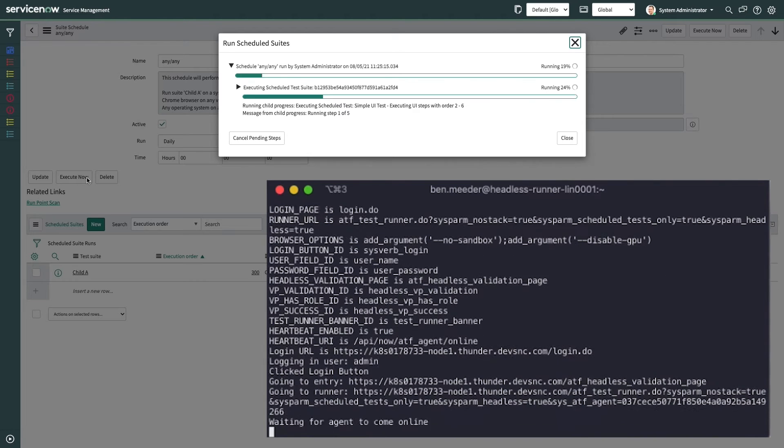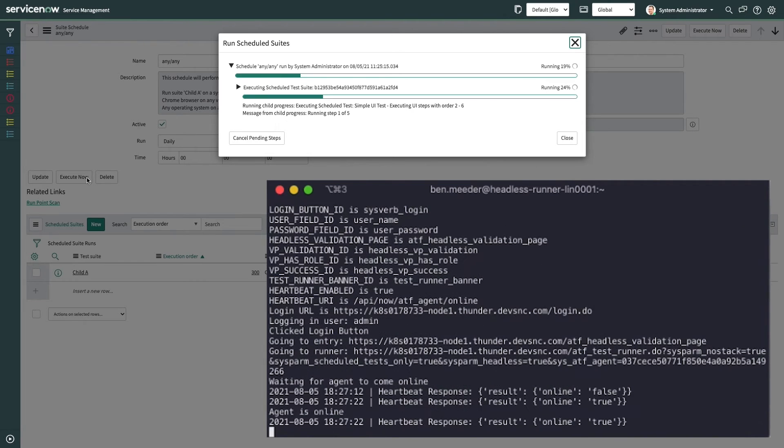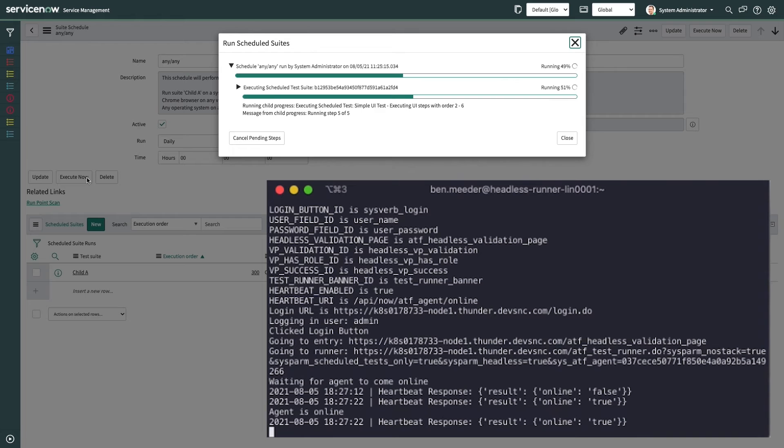We can see here the container logs, providing configuration arguments and a list of actions it's performing, along with a heartbeat indicator that lets us know that our test execution is proceeding as planned.